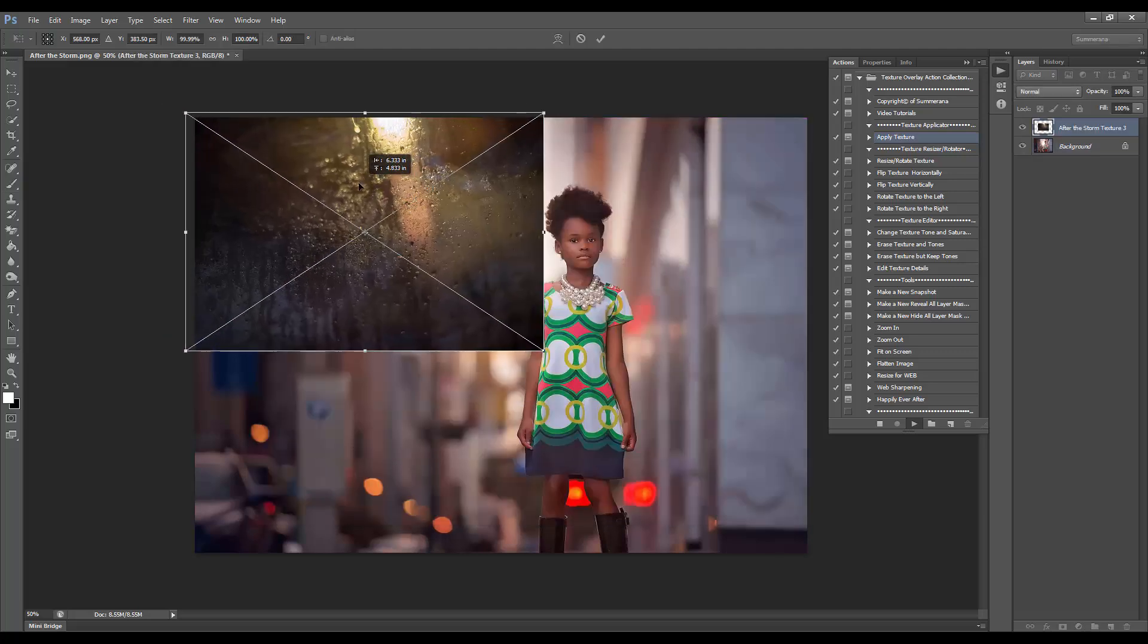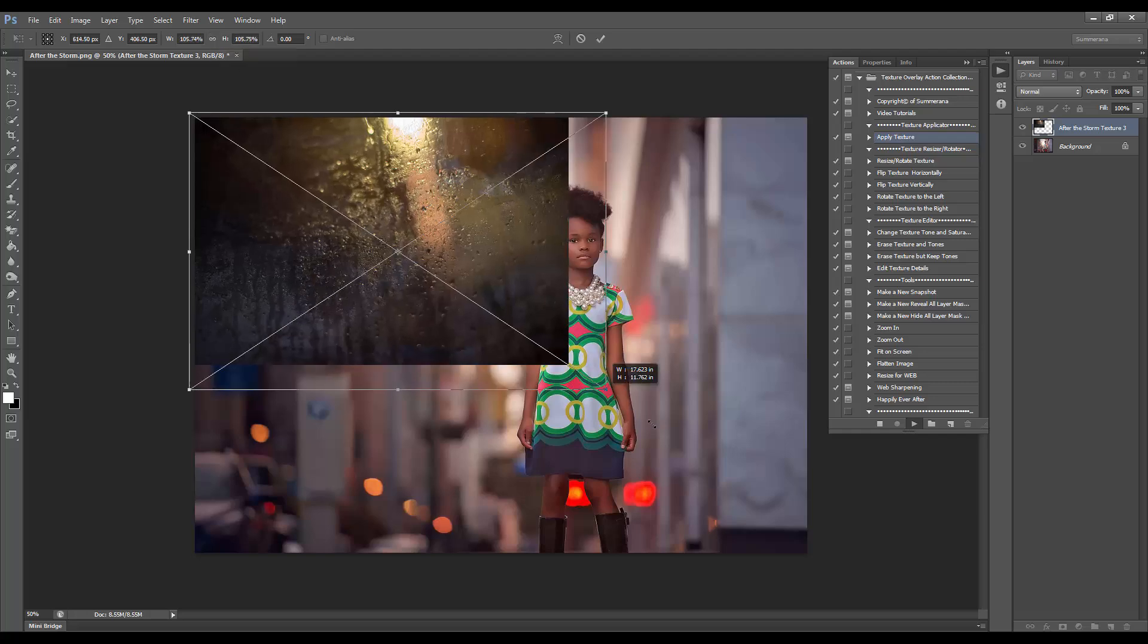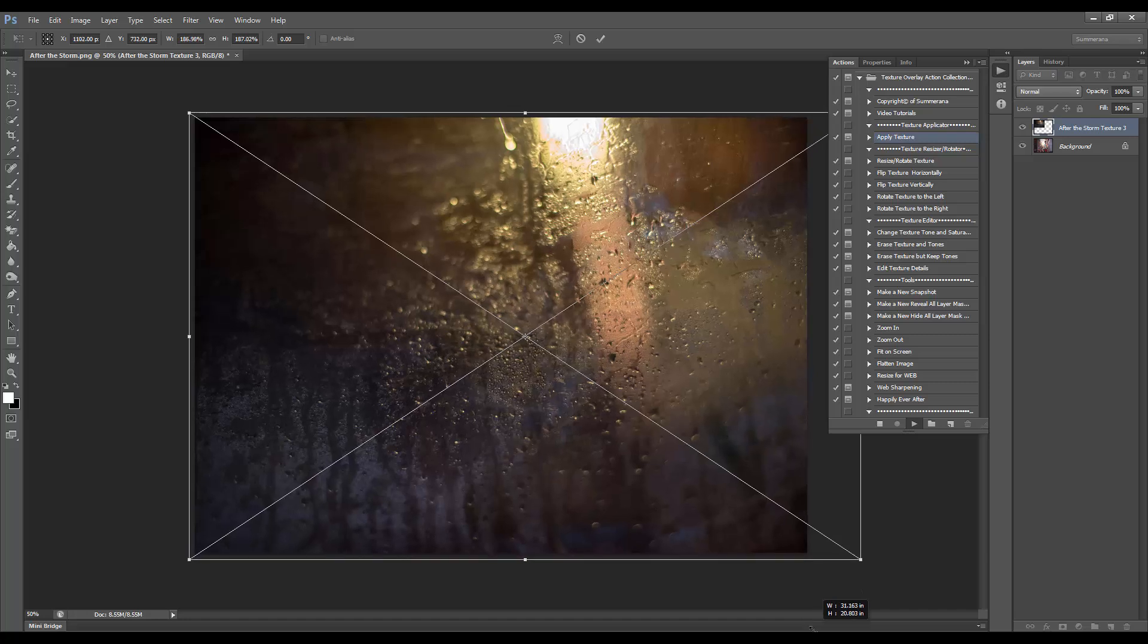Now you'll want to size it so that it fits your picture. To do this without losing its proportions, either select this little link up here, or hold down the Shift key on your keyboard and drag it so that it fits over your image.